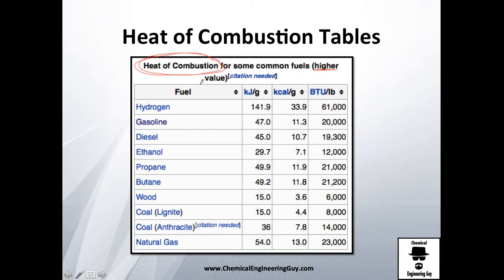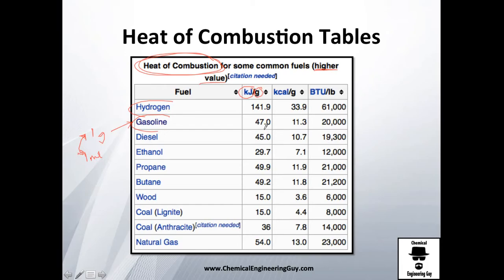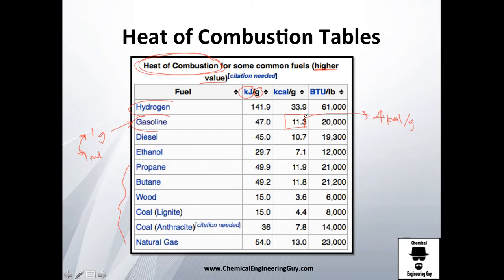Whenever you see 'heat of combustion' without further specification, assume it refers to the higher heating value. For example, one gram of gasoline — roughly one milliliter — gives about 47 kilojoules, which is about 11 kilocalories. That's much more energy-dense than carbohydrates, which only give 4 kilocalories per gram. The table also lists diesel, ethanol, and many other common fuels.